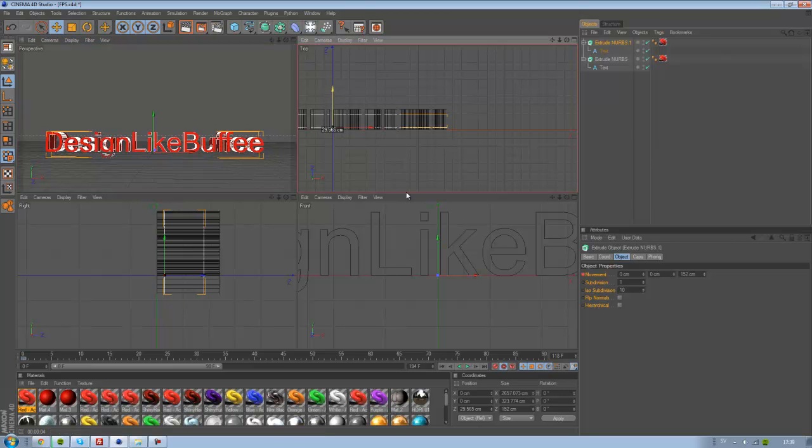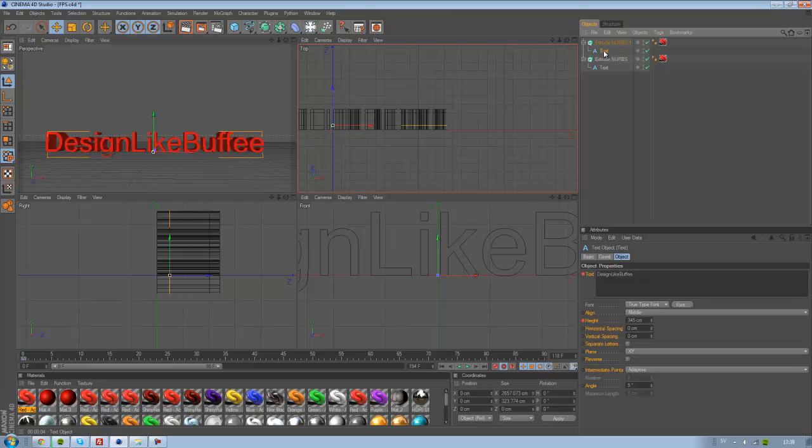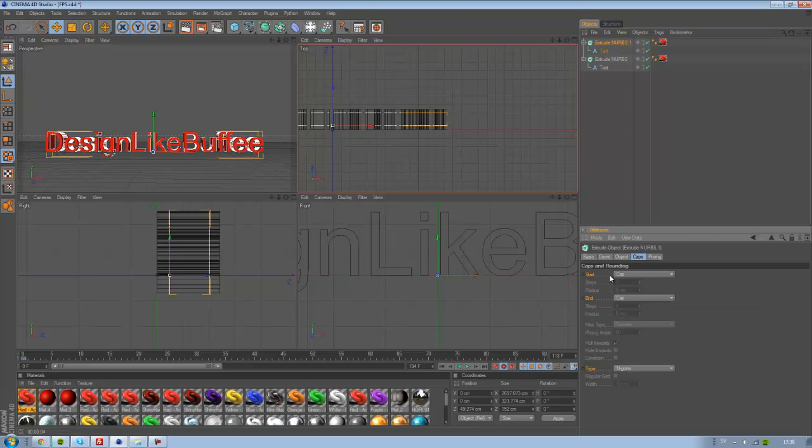Drag it so it's in the center of the other text. And now go to Caps and the Start Cap.